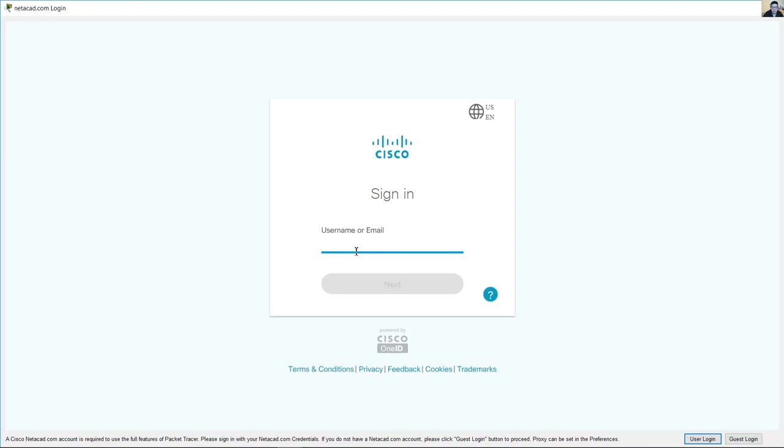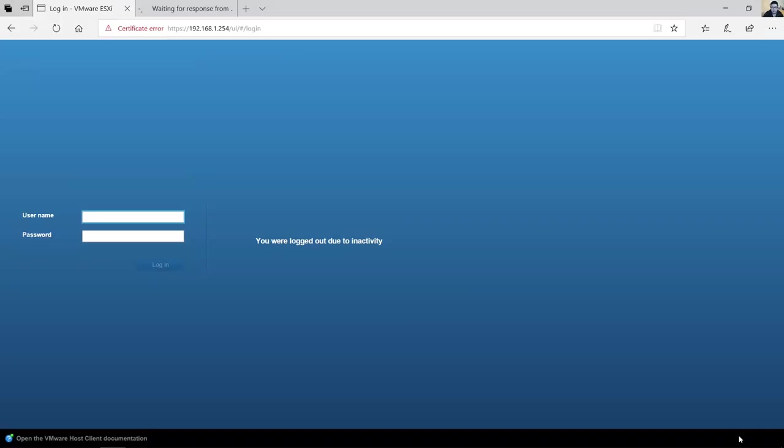Enter here your NetAcad account, or just guest login. Guest login for example.